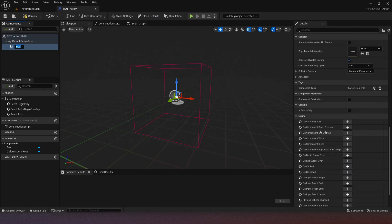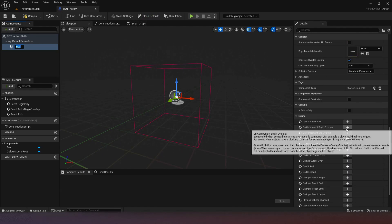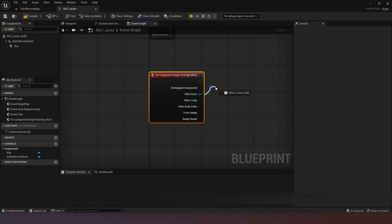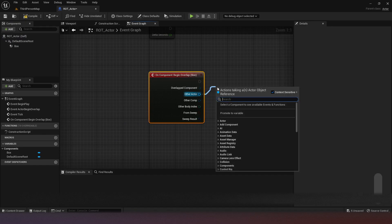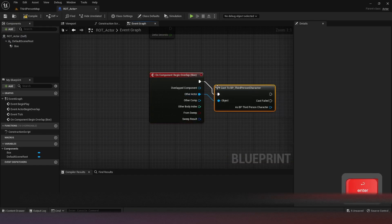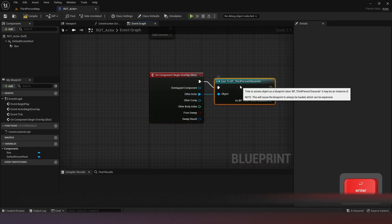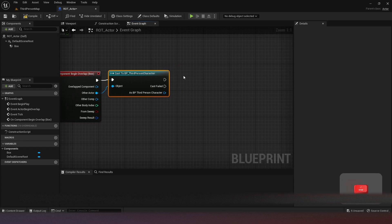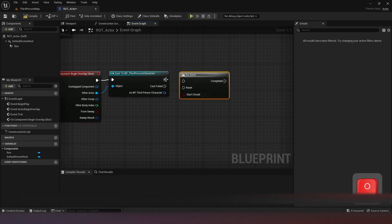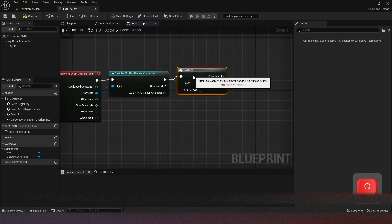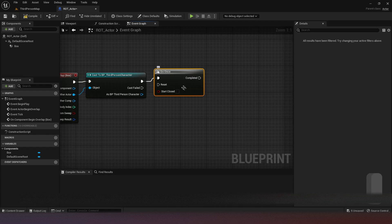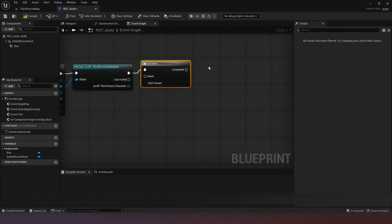Then we want to scroll down and use On Component Begin Overlap. The other actor in this case is going to be the third person character. Then we want to add a Do Once — just to be sure that we don't walk over it a second time and have it keep going longer than five seconds. You can do whatever you want, but I'm just going to add that in this case.